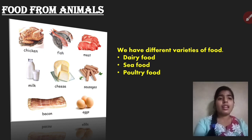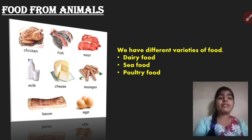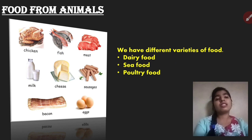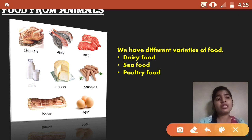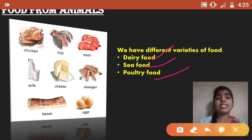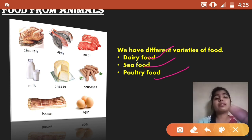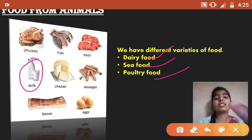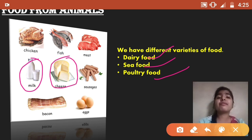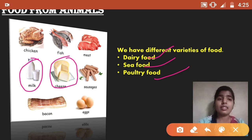Next, food from animals. We get different varieties of food from animals. We call it dairy food, seafood, and poultry food. Examples: dairy food like milk and cheese — we get these from goats, cows, etc.